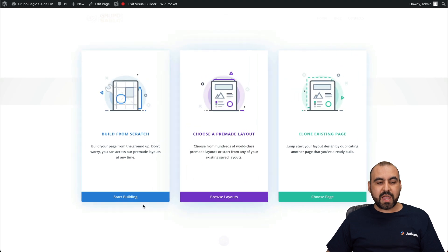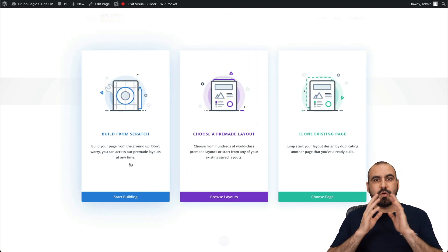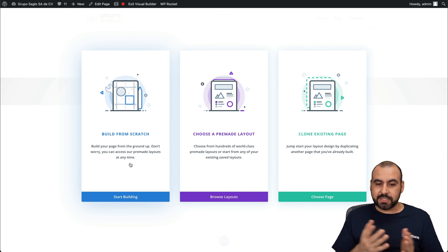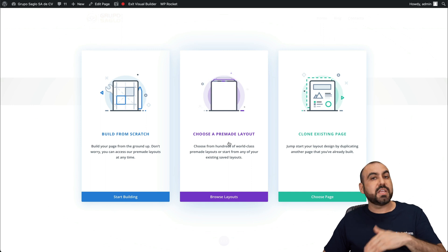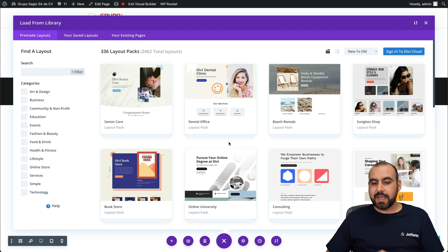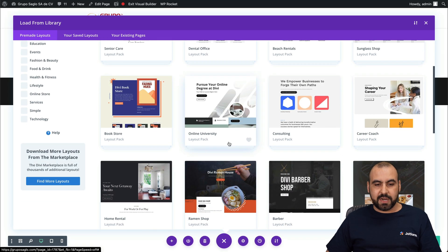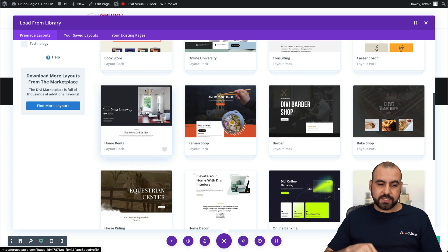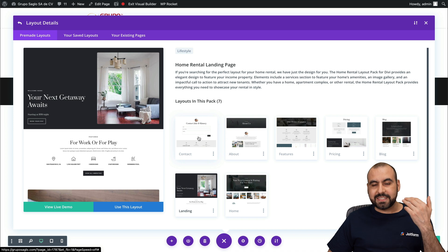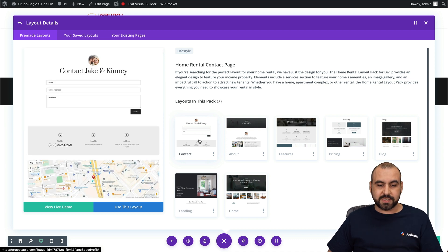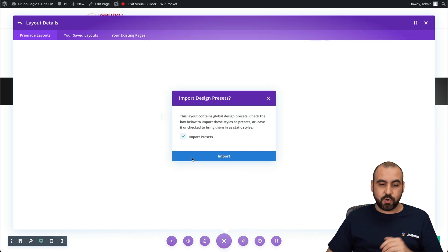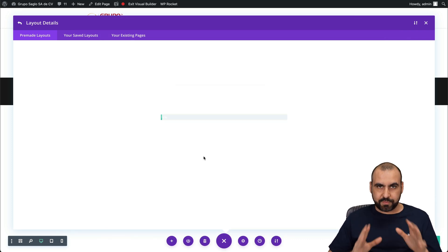Let's use Divi Builder — we have three options. We can start from scratch, adding the form and elements to make it look nice. Or we can use a pre-made layout, just like we use templates on JotForm. We're going to choose a pre-made layout. There are several templates available, and in this case I'm going to use something like "Home Rentals." I'll select this one, and for the page template I'll use Contact. I select it and say "Use this layout" — let's wait for that to load.